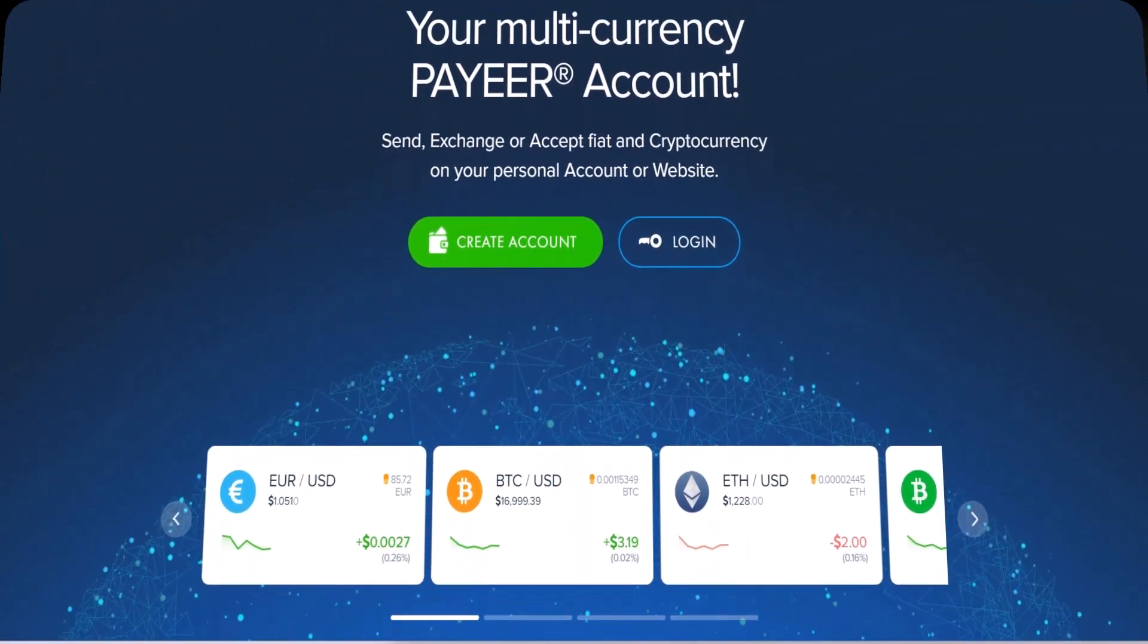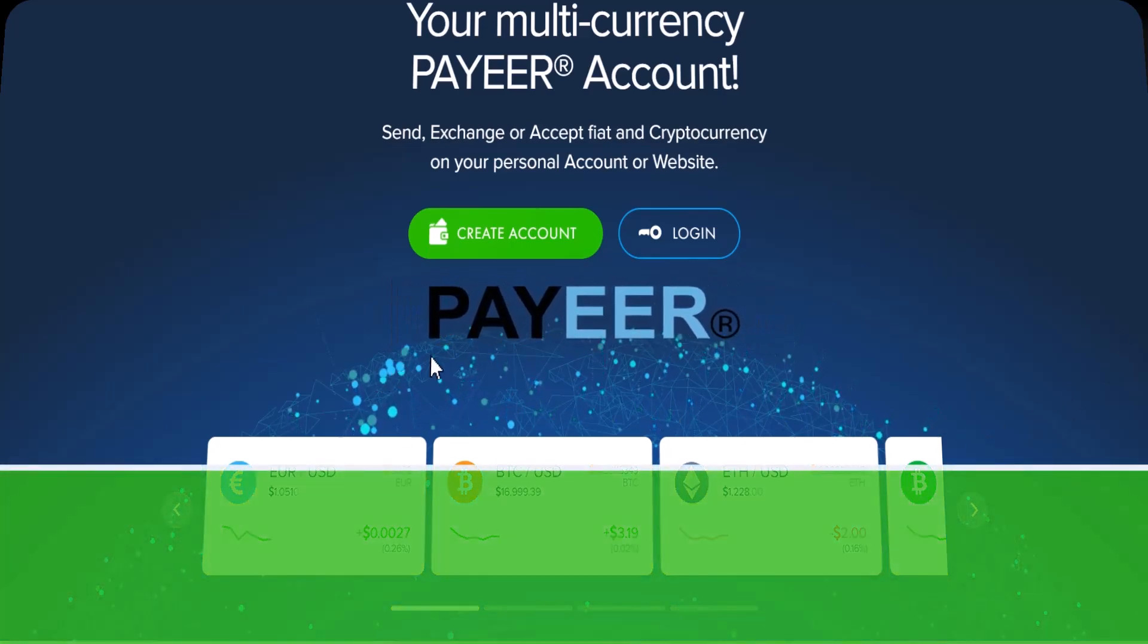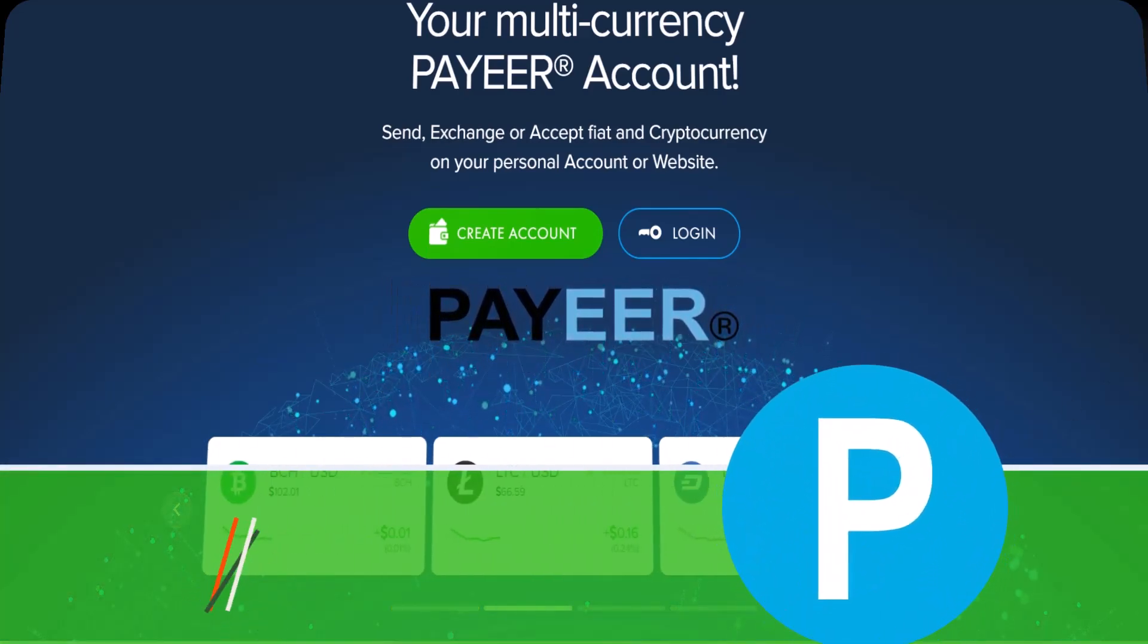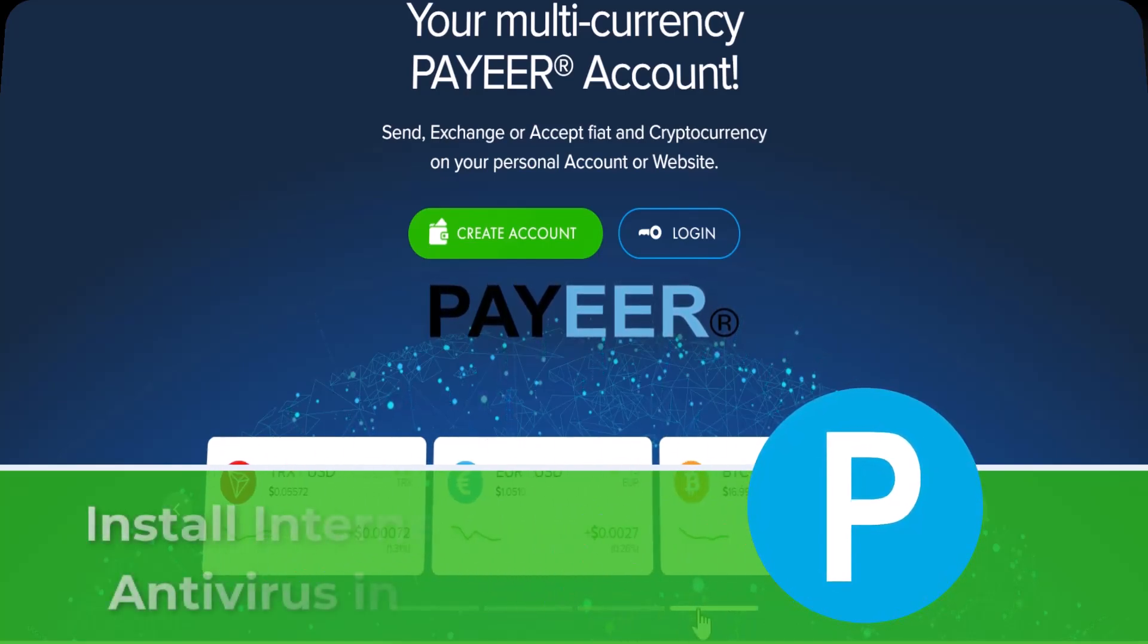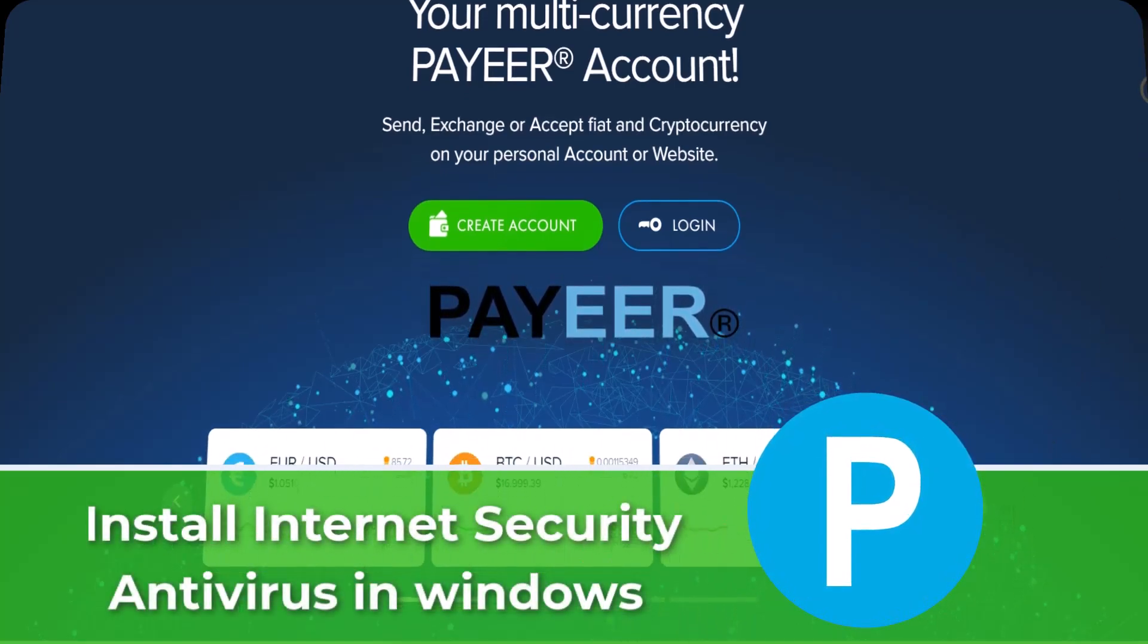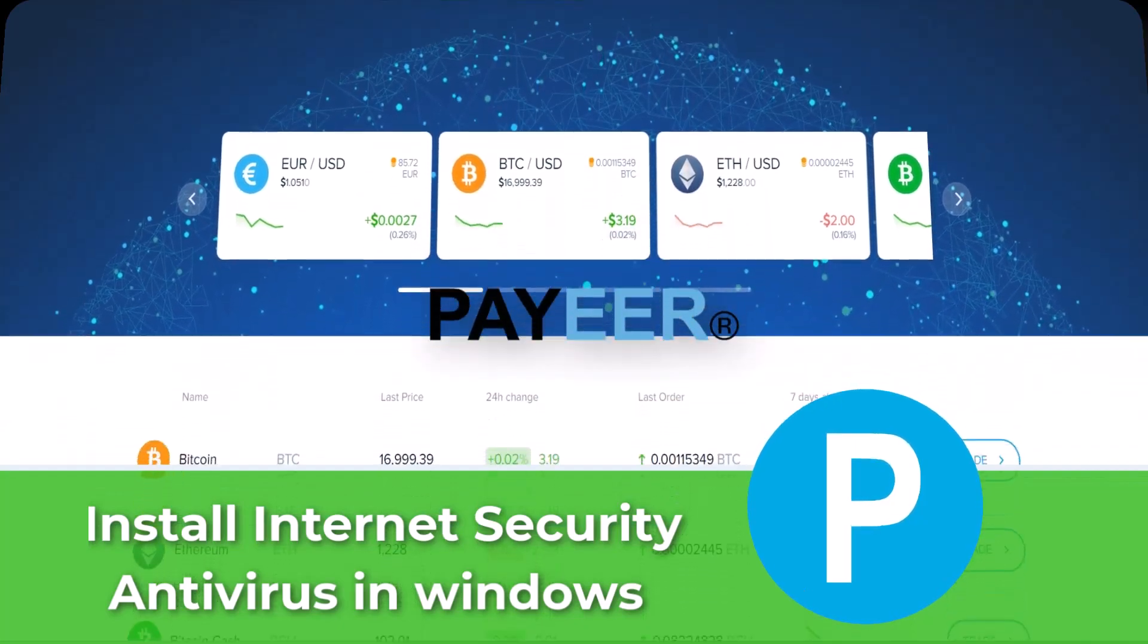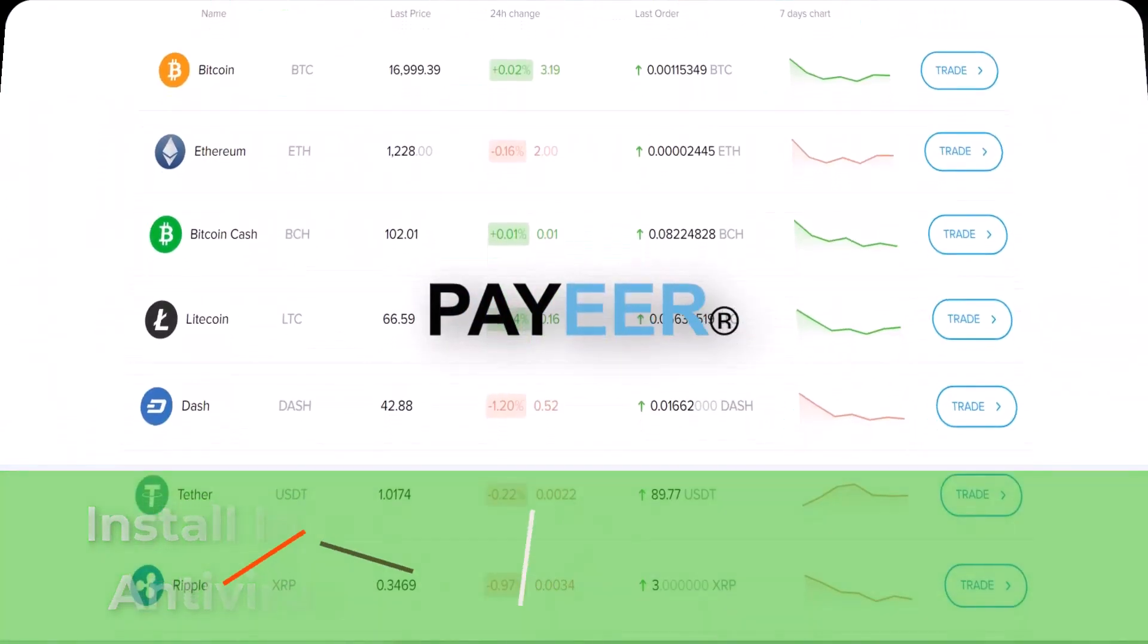What's up guys, welcome back to a new recommended tutorial here with Izzedine. In today's video I'm going to be showing you how to create a PAYEER account and verify it easily step by step.